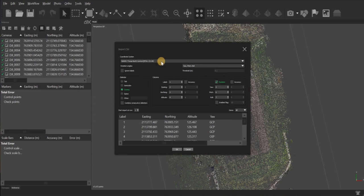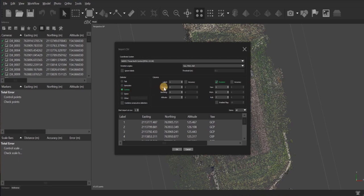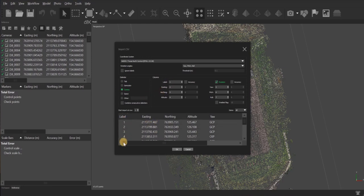Make sure that my delimiter is correct. In my case, it's comma delimiter because I'm using a CSV file. And then next, I want to look at these labels here. They need to match up with these. This says label one, which is my labels for my GCPs. Number two is Easting, three Northing, four Altitude.